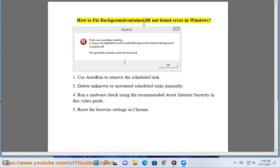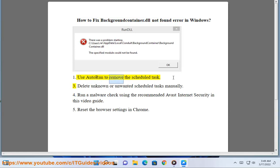How to fix background container.dll not found error in Windows. Use Autoruns to remove a scheduled task.